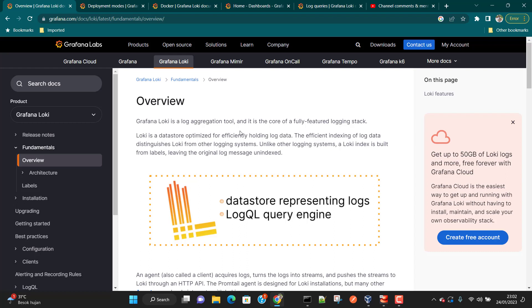Suppose you have hundreds of servers where your application services are running. If there is any issue in any of the applications and you want to troubleshoot, you would have to make an SSH connection to that server, log into it, go through many log files, and search manually. With Grafana Loki and a Grafana dashboard, you'll be able to save that time — that is the objective.